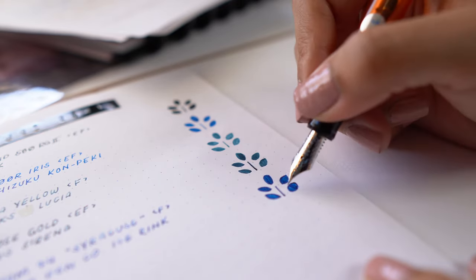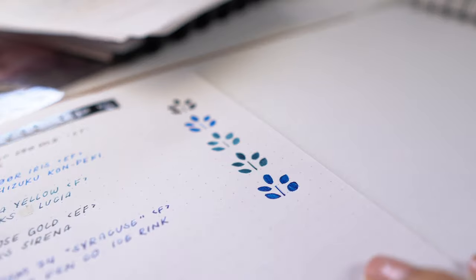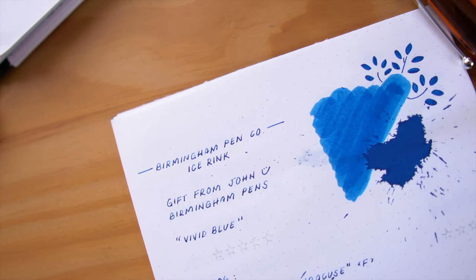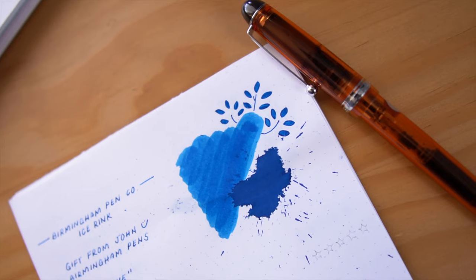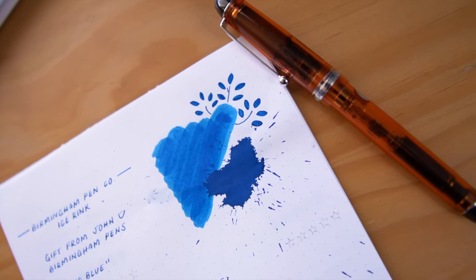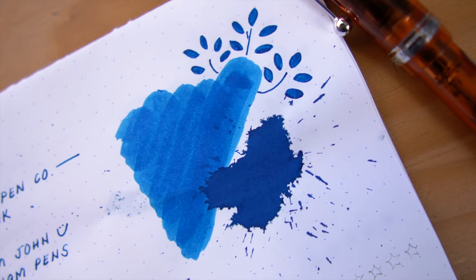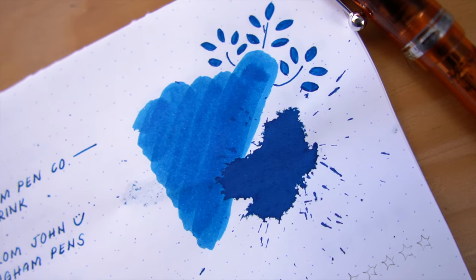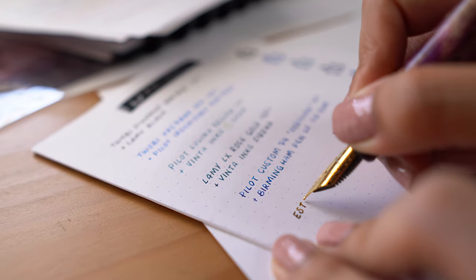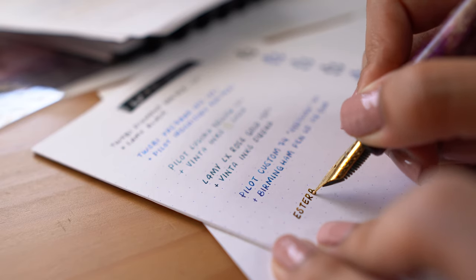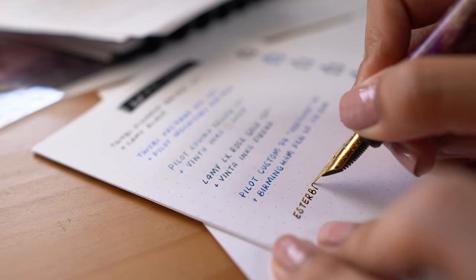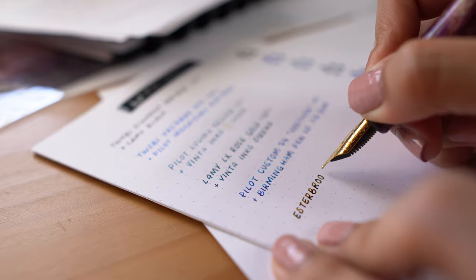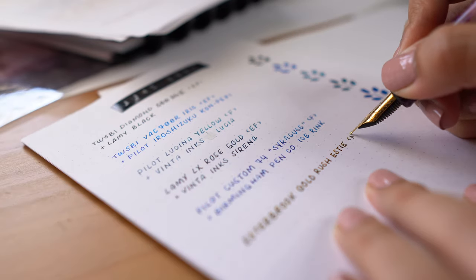This is especially helpful if you keep a lot of fountain pens inked up at once and it's not something that I'm used to, so this is a very vital resource in keeping my inks and pens organized.